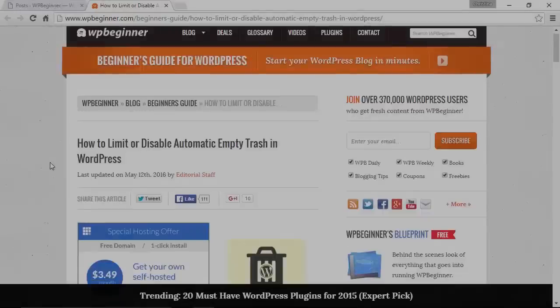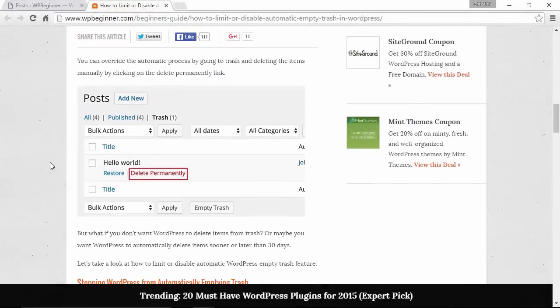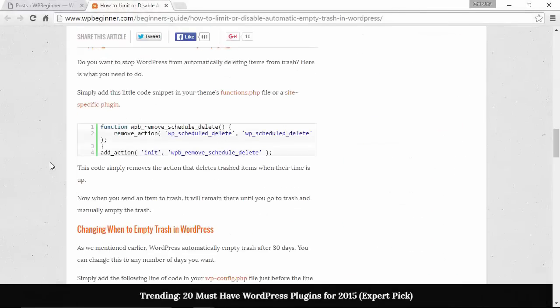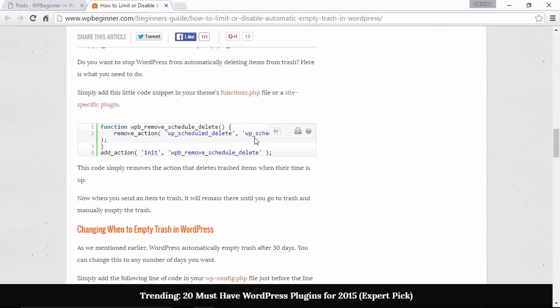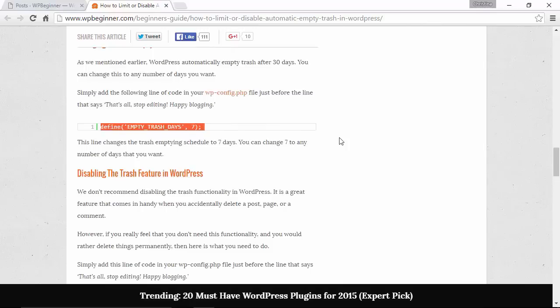If you want to keep WordPress from deleting anything completely, then you just want to add this function found on our article. You want to add that to your functions.php page or a plugin specific page for your website.